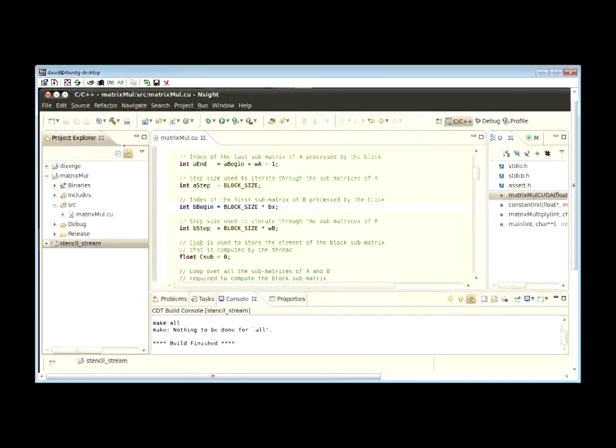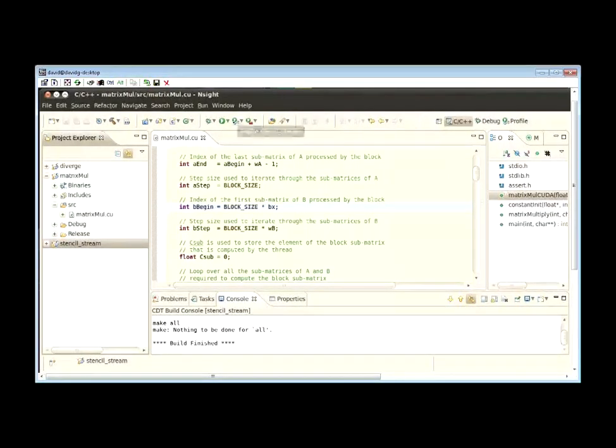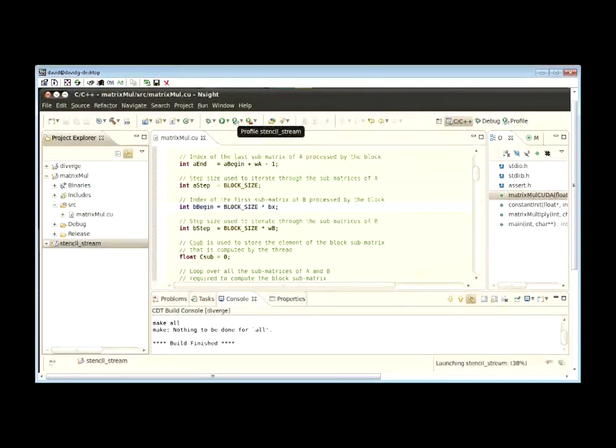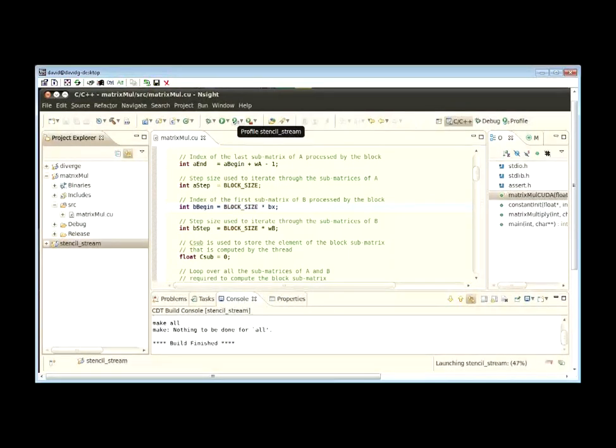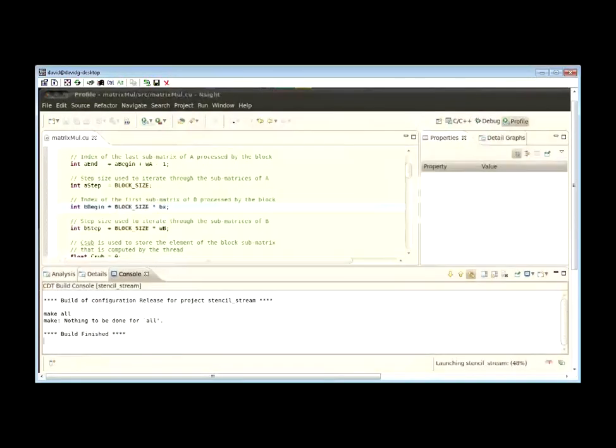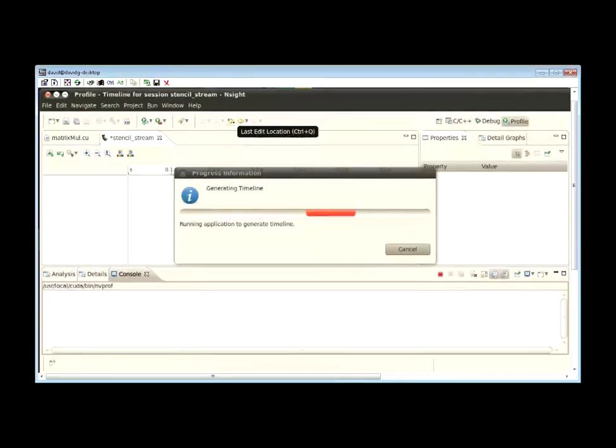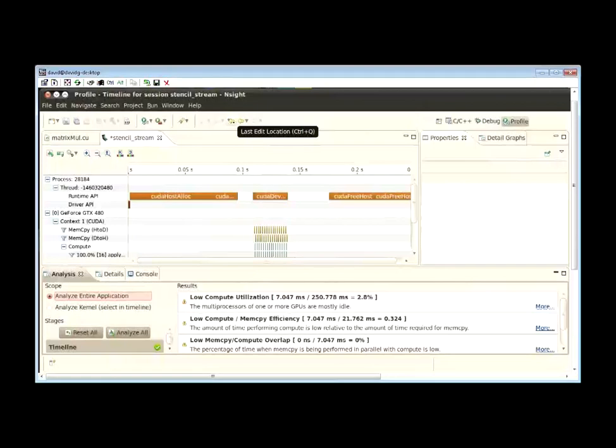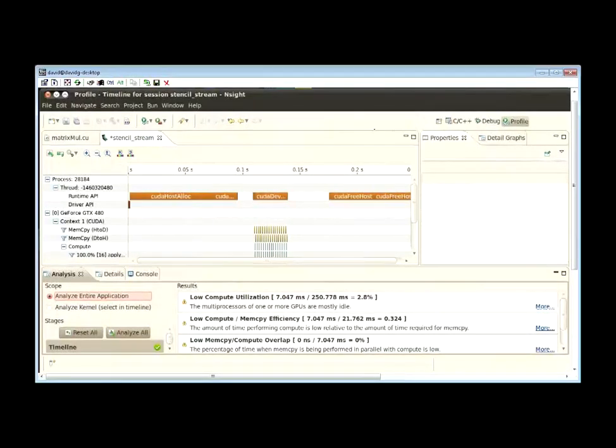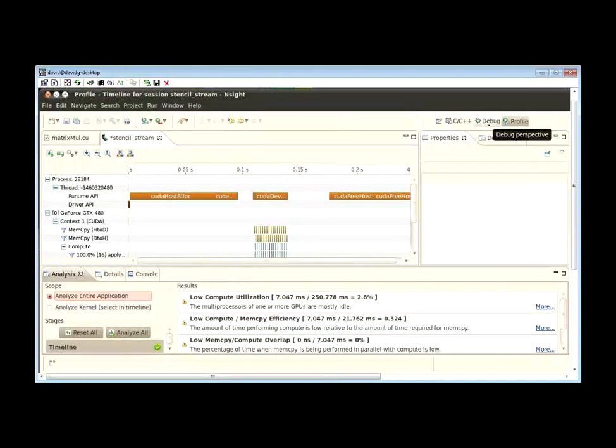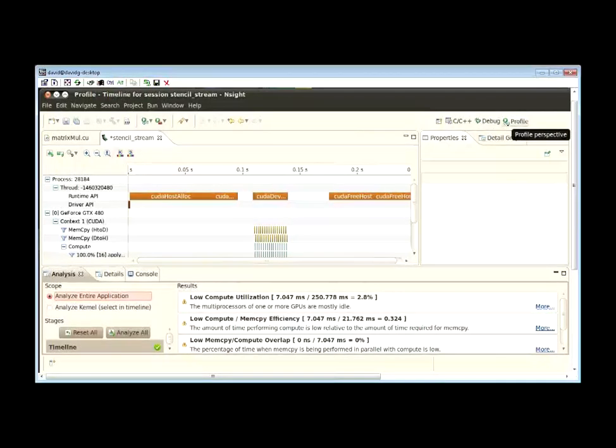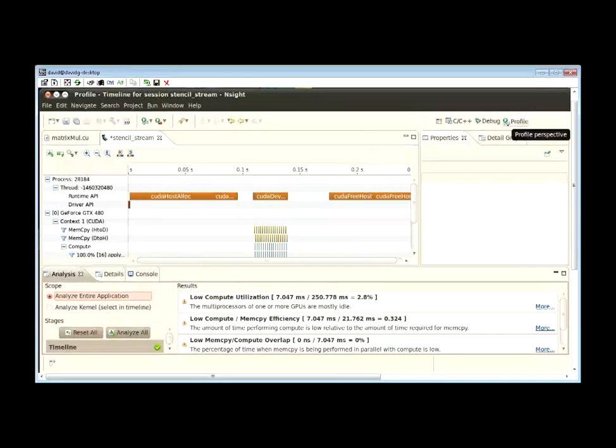When you're profiling an application, you want to build the release version of the application. Then, using these toolbar buttons, we can profile our application. The IDE is now running the application in a special mode that collects profile information. When it's complete, it switches to the profile perspective, much like the debug perspective which was optimized for debugging. The profile perspective is optimized to give you all the tools you need to optimize your application.